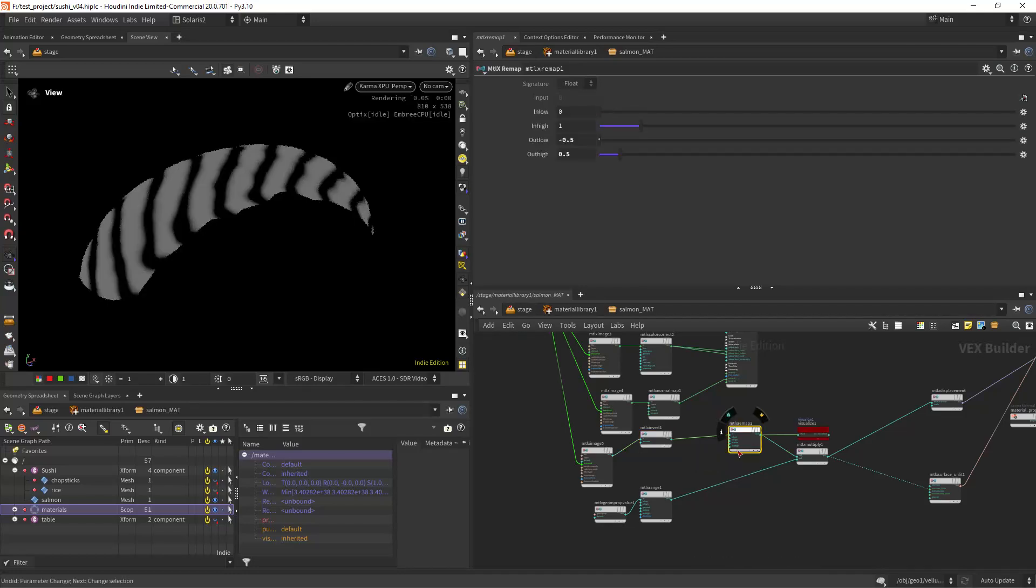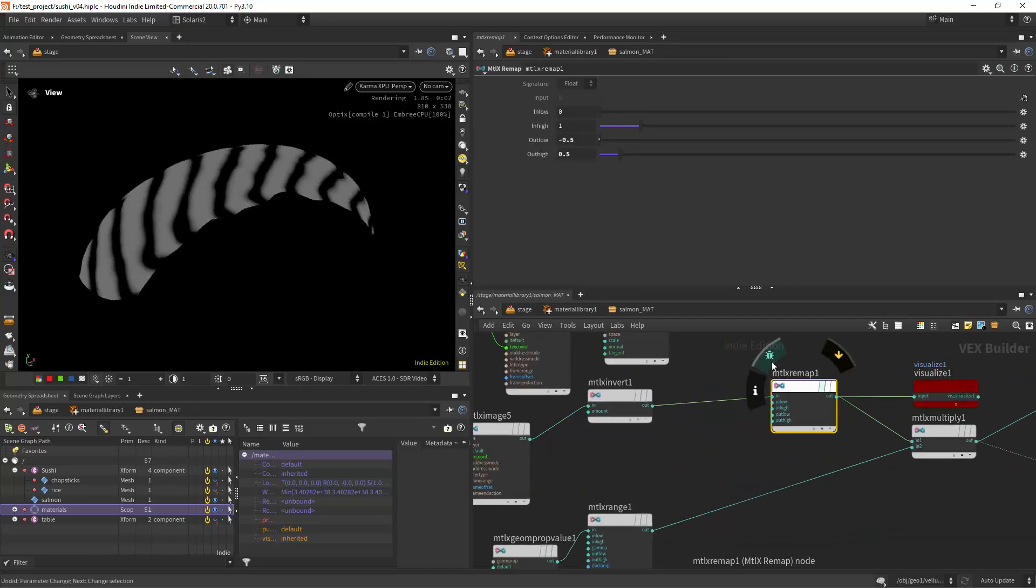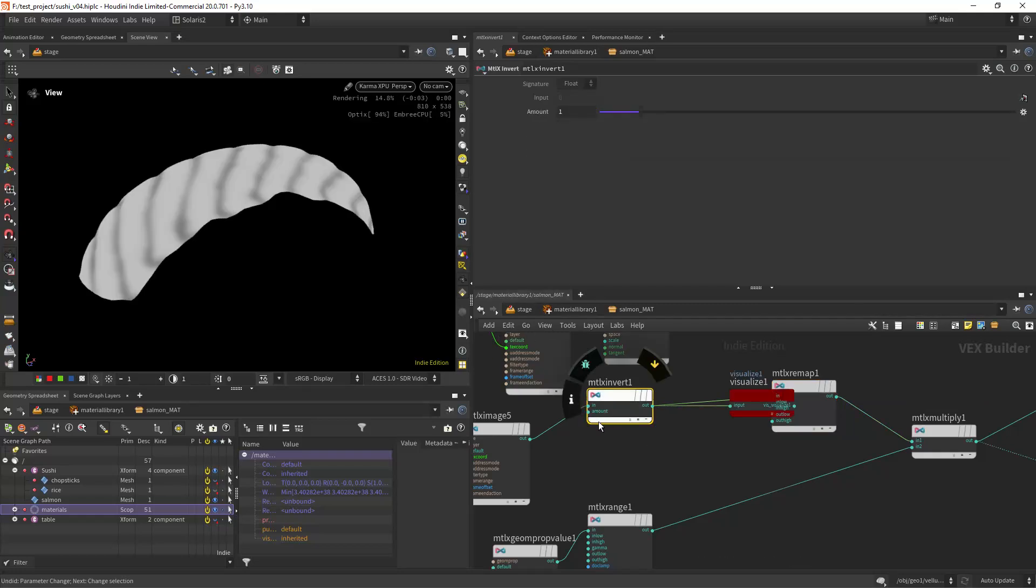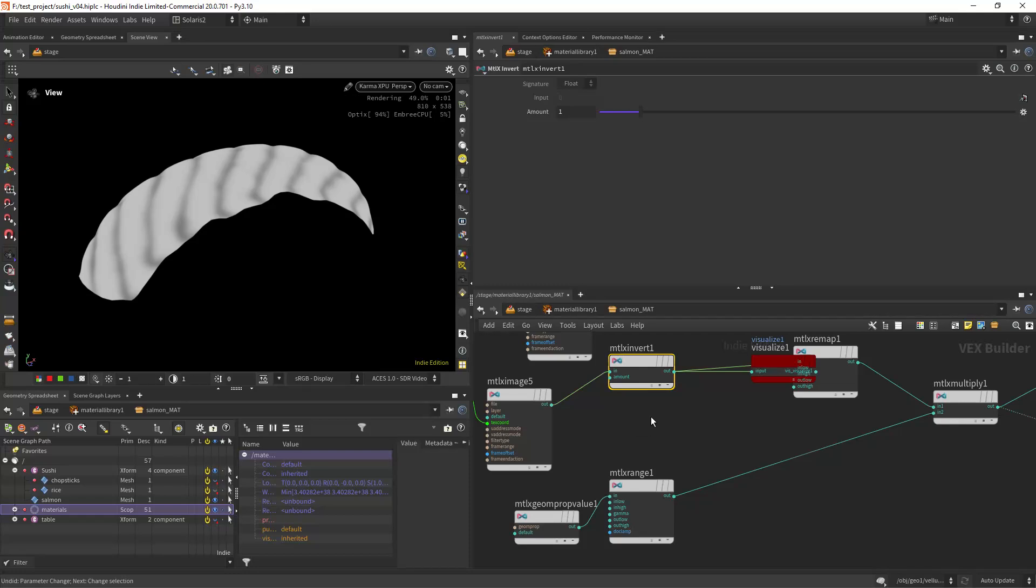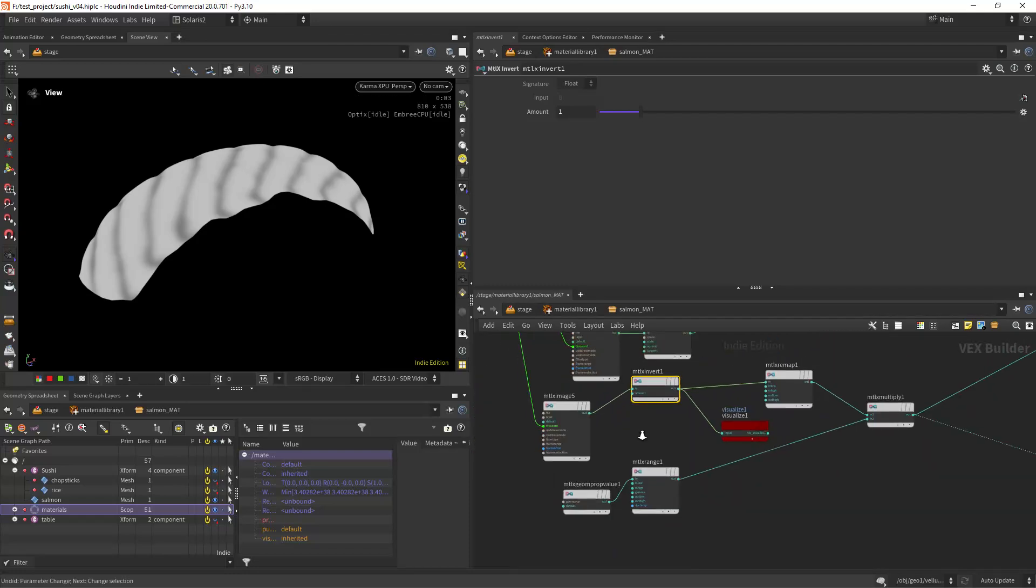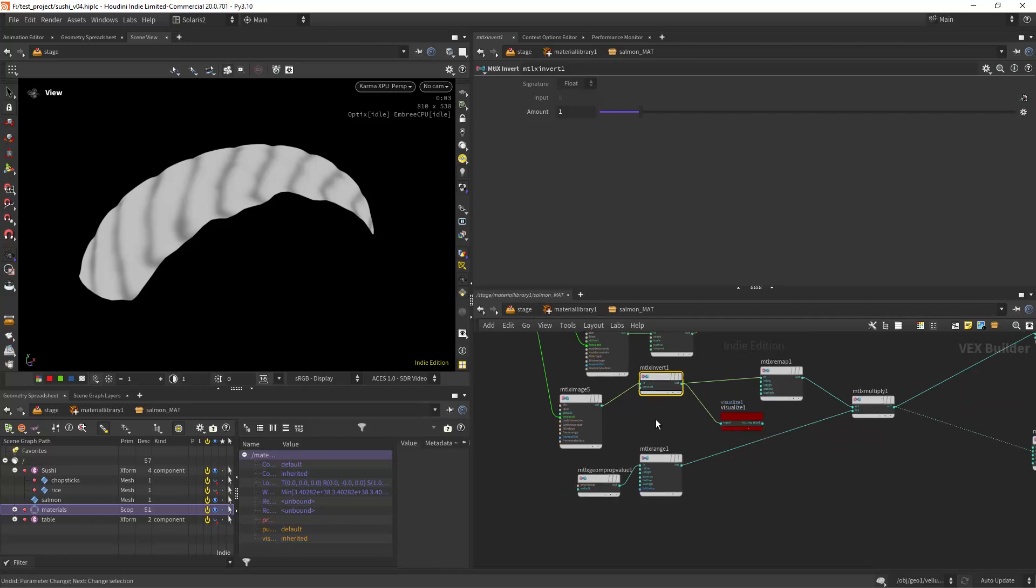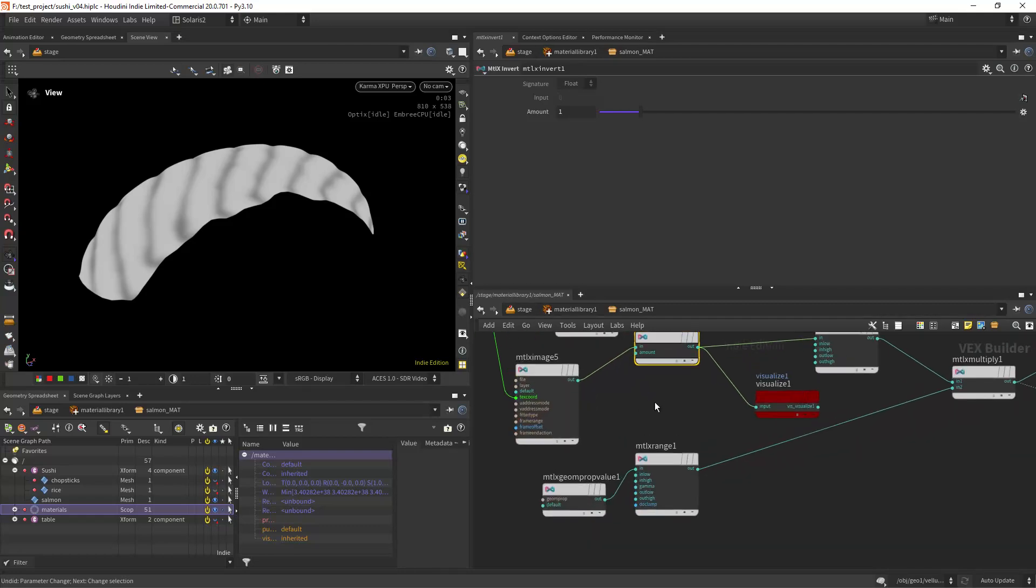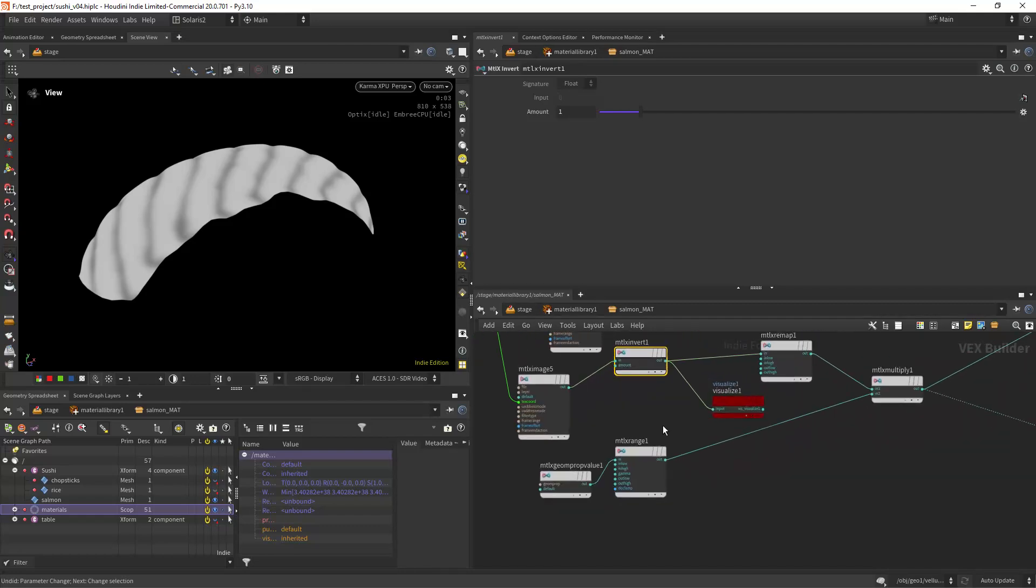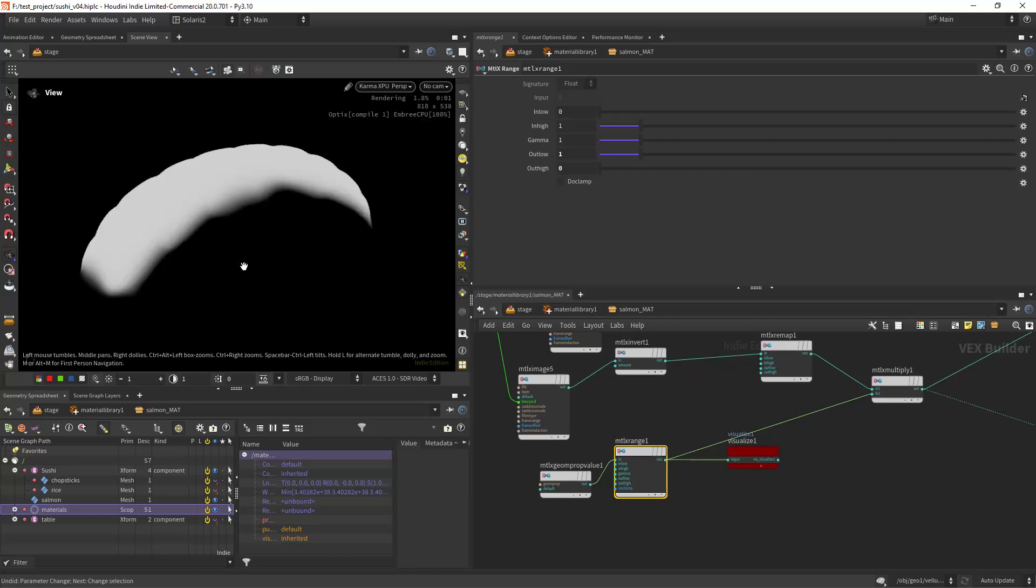Then I'm inverting because I want these parts to go in and these go out. Then I'm remapping to minus 0.5 and 0.5 since the default value for this texture is around 0.5 just like megascans.